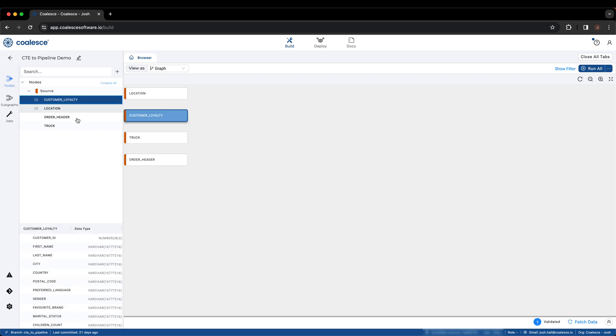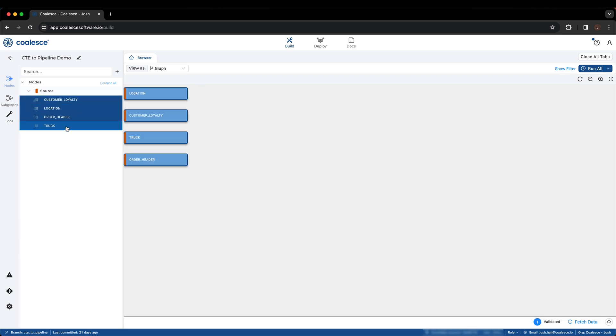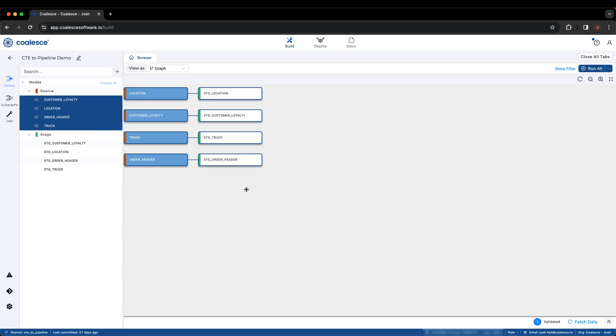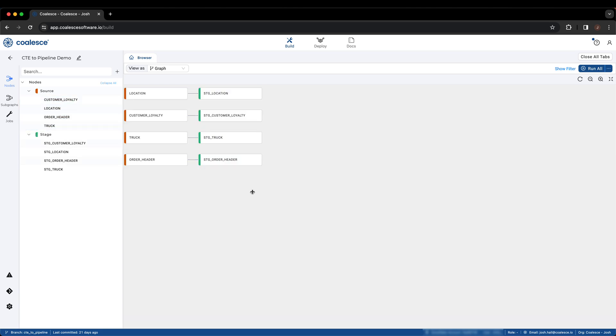Next, similar to the CTE, we will add stage nodes to each data source and apply the same data transformation work done in the CTE to the same data in Coalesce. You can see that we were able to add all four stage nodes at the same time in bulk, instead of having to create separate SQL files for each individual node.